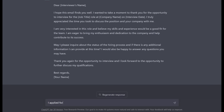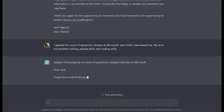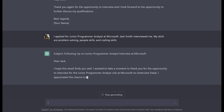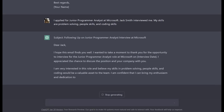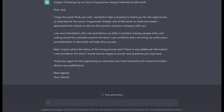Now let's give ChatGPT the job title, the company, and the person that interviewed you to make this a little bit more personalized. Let's say I applied for the junior programmer analyst role, Jack Smith interviewed me, and my skills include problem solving, people skills, and strong coding skills. Now ChatGPT remembers our previous question about creating a follow-up email and incorporates the new information, adding the interviewer's name, the job title, and how my skills match the job. Pretty amazing!